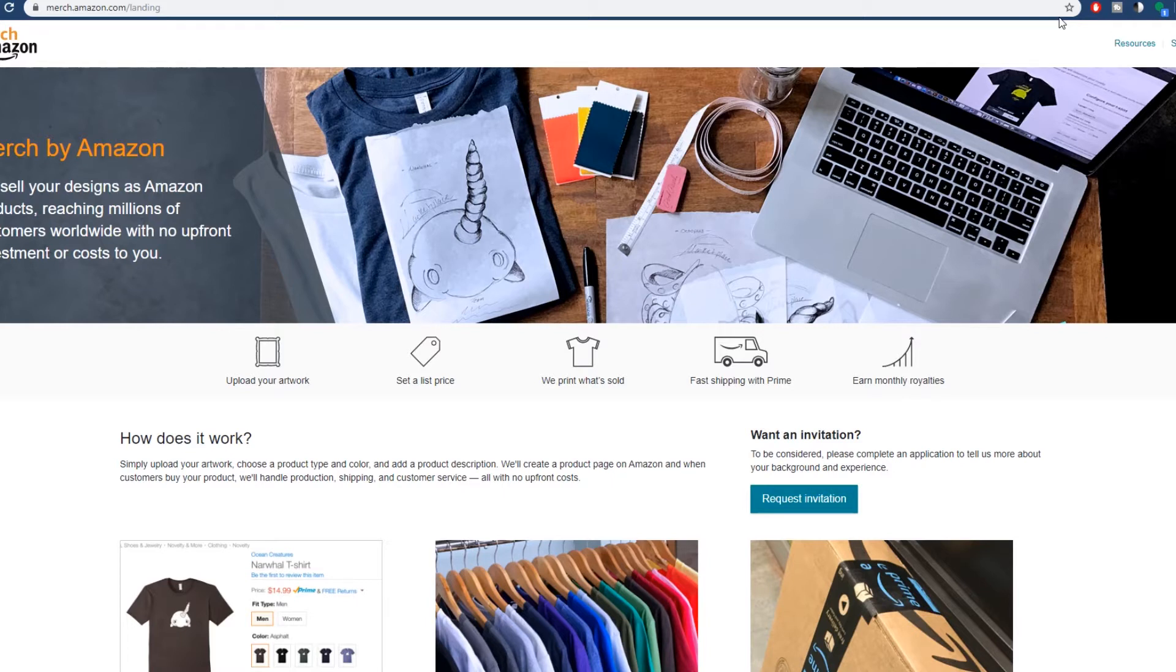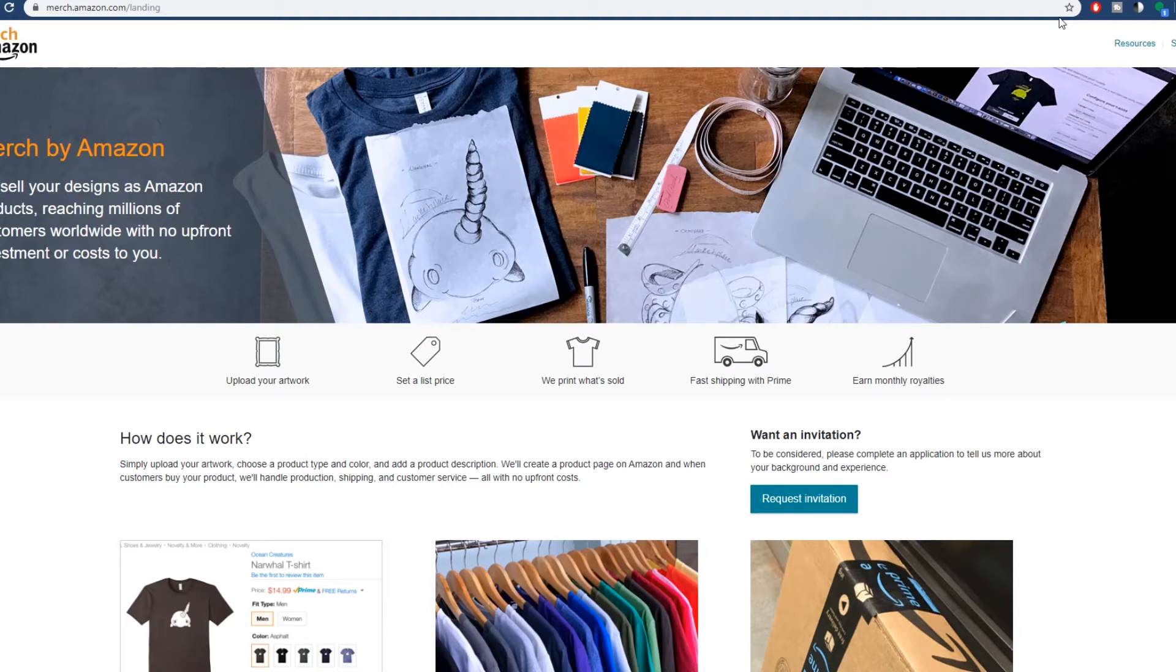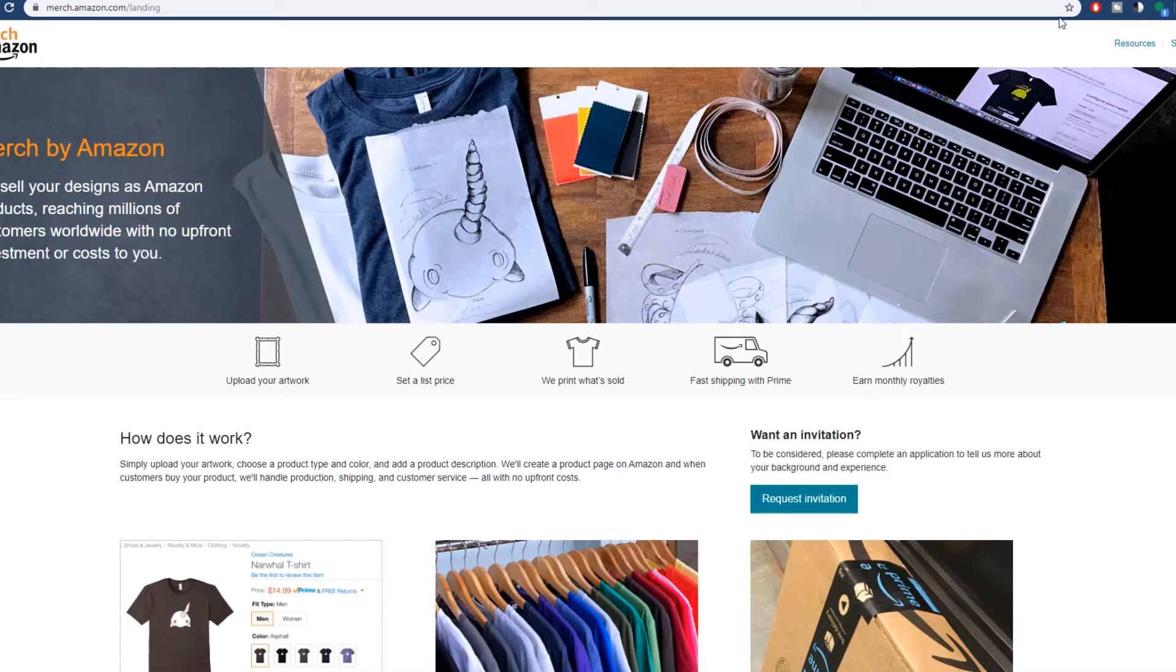we're starting off with Merch by Amazon. So Merch by Amazon is very simple. It's print on demand. What this means is that when someone buys your product, Amazon prints it and they ship it to them and you make a commission. All you have to do is get the art for your shirt. So if you already know how to design shirts, if you know a little bit of Photoshop, you can do this very easily. If you don't, don't worry though,